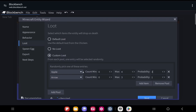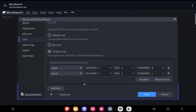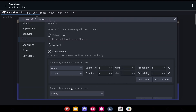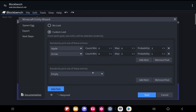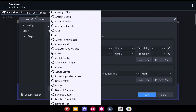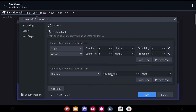You can keep adding items to the pool. If you want to drop two items at a time instead of one, add another pool. Each pool independently selects one item, so with two pools it drops two different items — for example, from the first pool either an apple or arrow, and from the second pool bamboo. You can keep adding as many pools or items as you want.